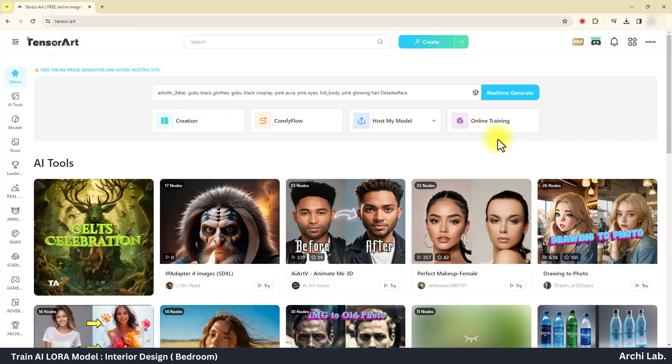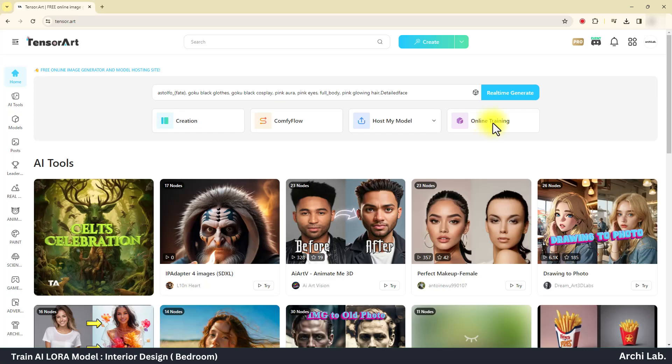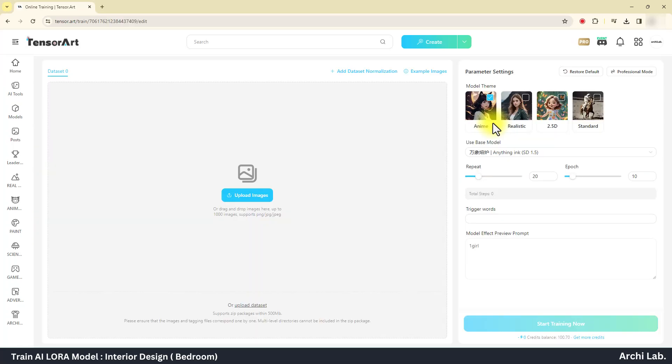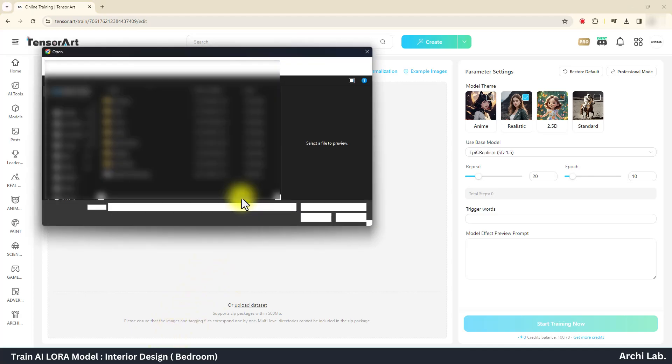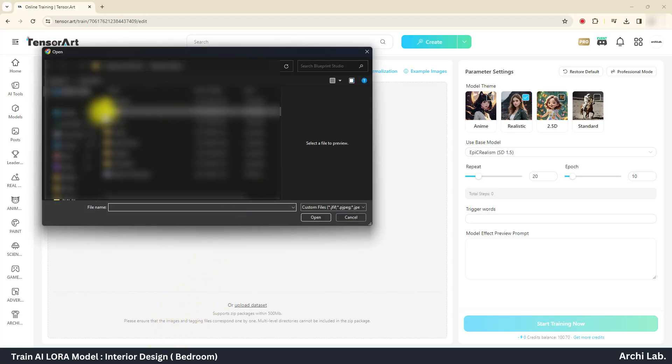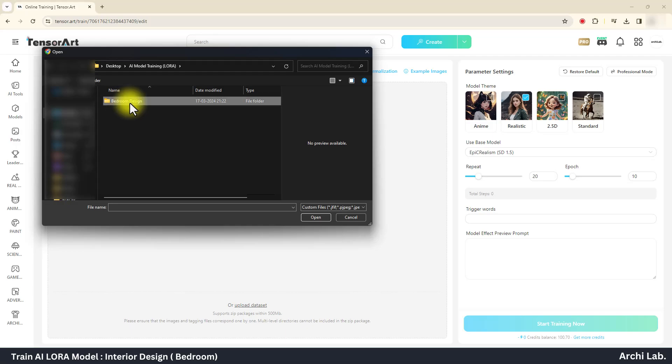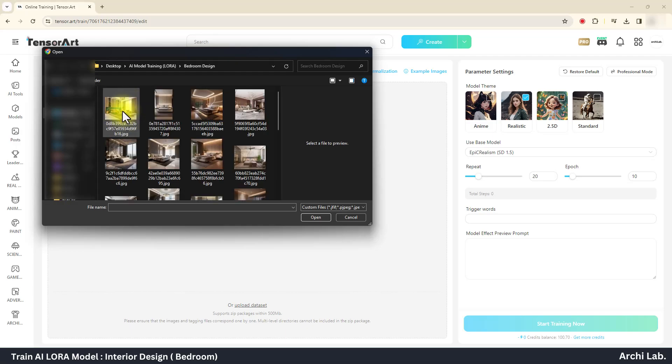Click on online training and another window will open. This is where all magic begins. Now click on upload image and upload all images from the folder.